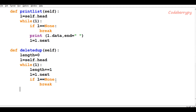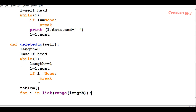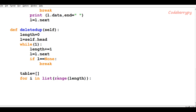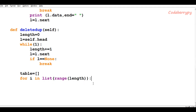The second step is to make an empty hash table with the same number of buckets as the length of the linked list. We declare the hash table as an empty list. Since it's a list inside a list, we use a for loop: for i in range(length), which generates a sequence of size four if there are four nodes. Inside the loop, we call table.append() with an empty bucket to build up the hash table.